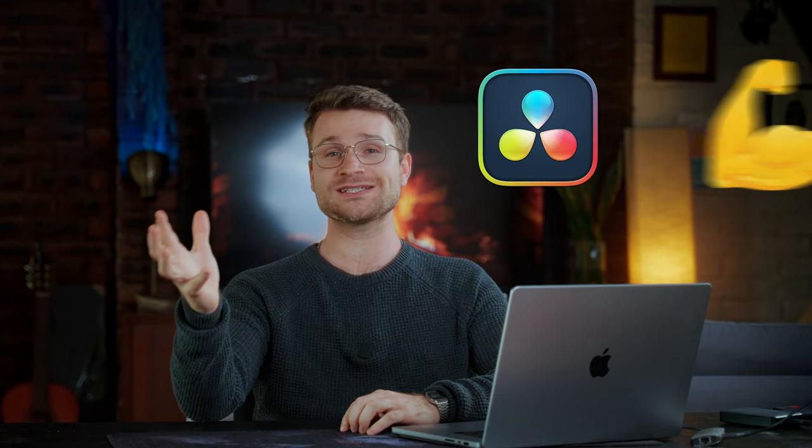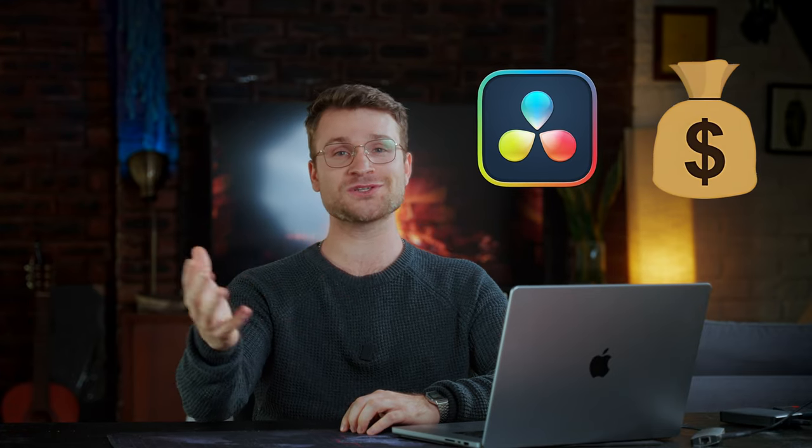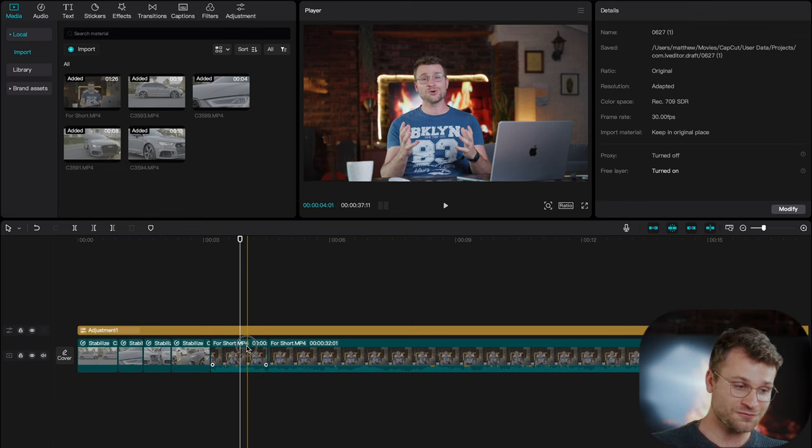Now I know DaVinci has it, DaVinci Resolve, but that's only in the studio version which costs $300. CapCut has it for free.